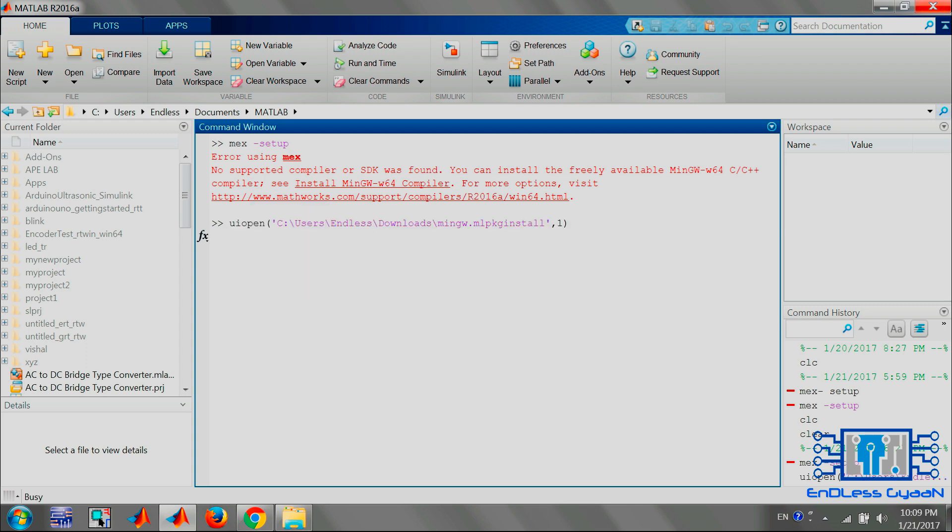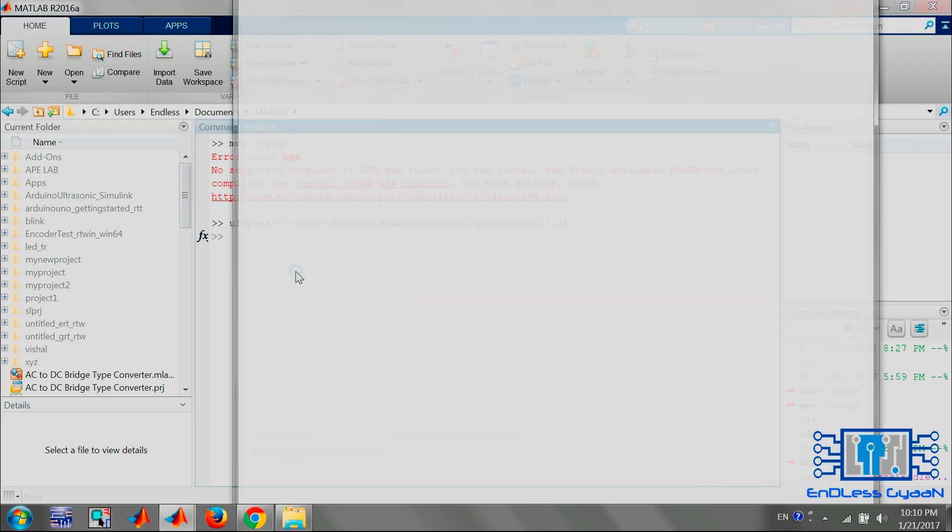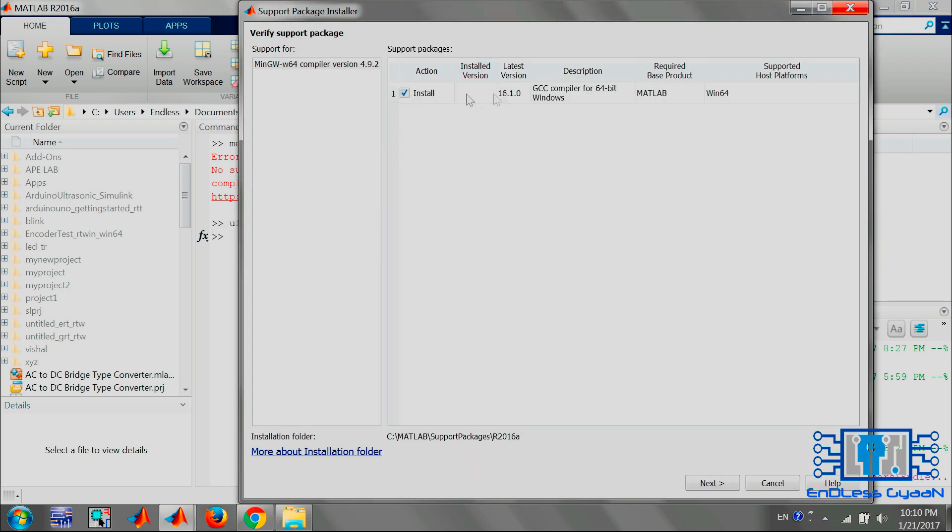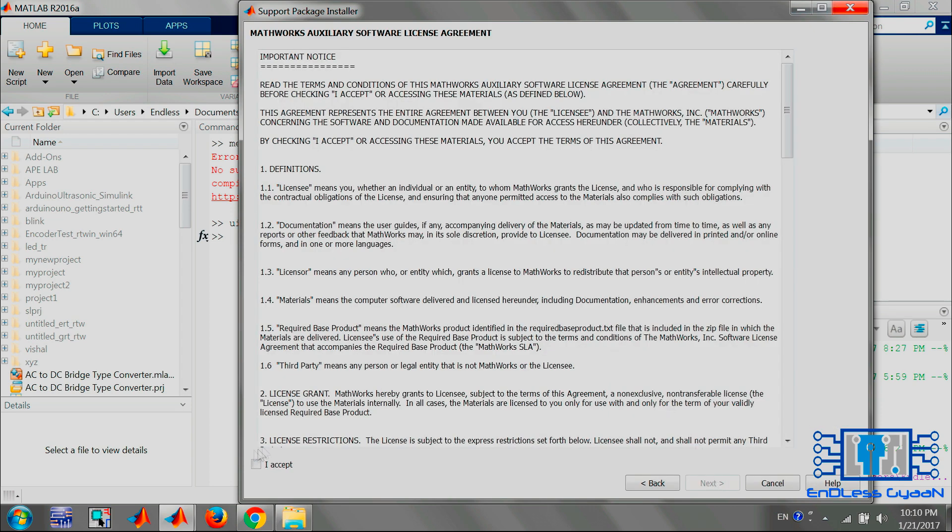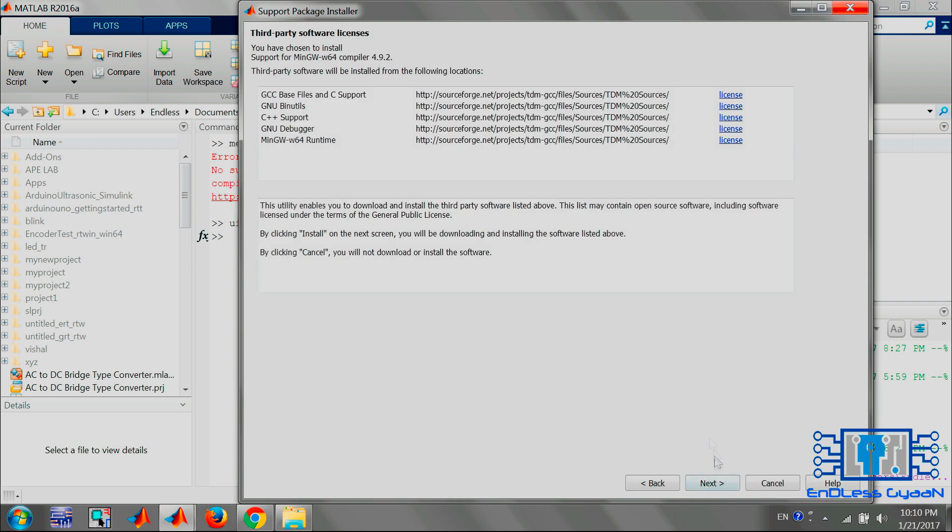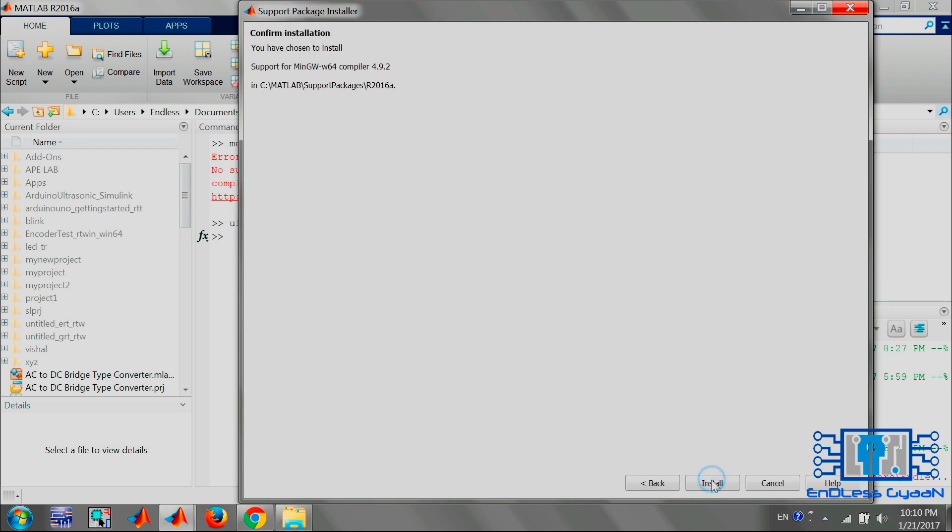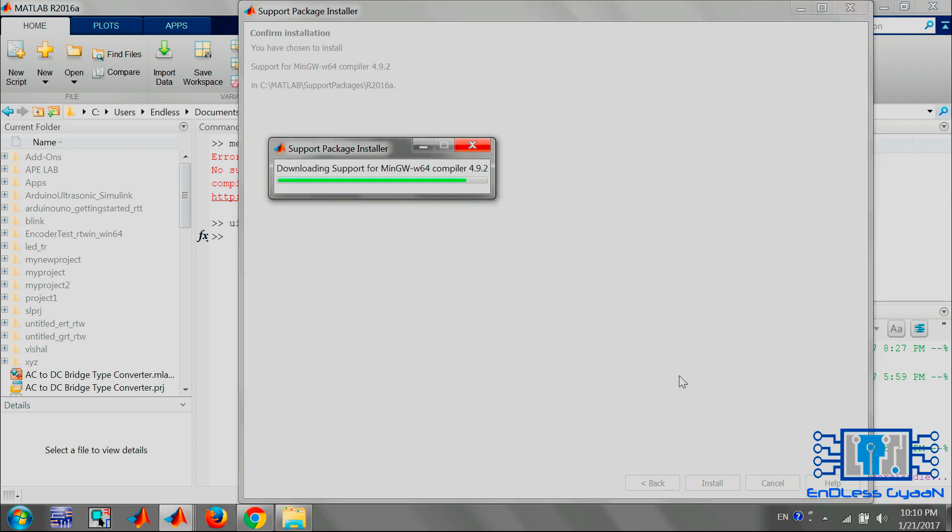Now again, support package installer will open. Select the package and click on Next. Select I Accept and click Next, Next, then Install. Now it will download the support package and wait for it to install.